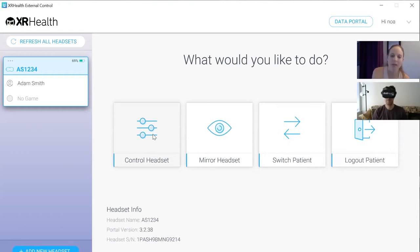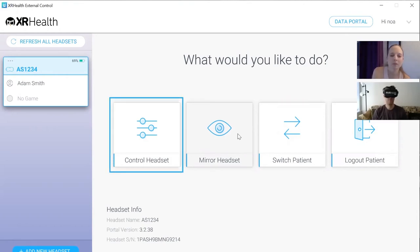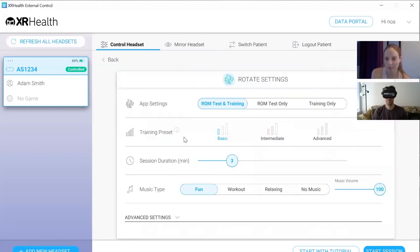If I click on Mirror Headset, I can monitor Adam — I can see what he's seeing and guide him on which application and settings to pick. It's like live monitoring. We're going to start with Control Headset and introduce the applications. I'll select the settings I want — starting with a range of motion test and training, selecting one minute for this session.